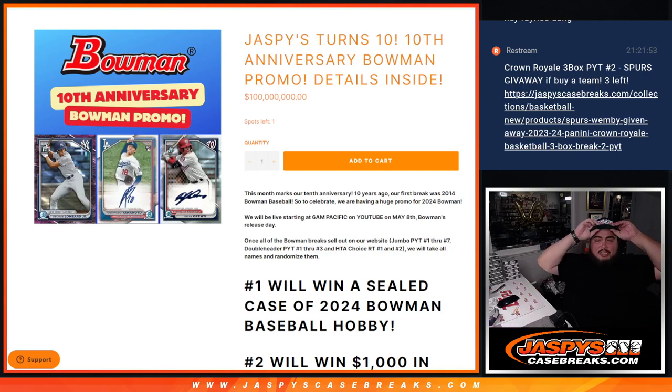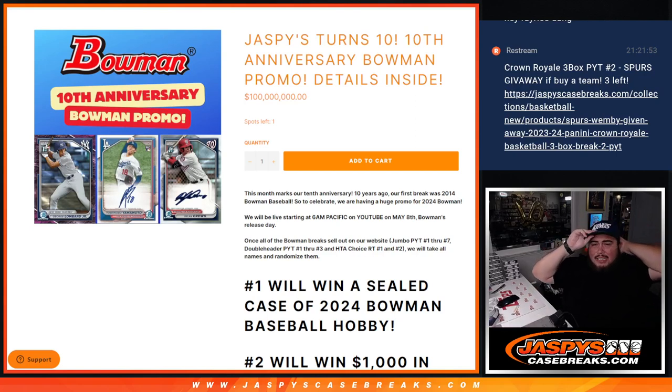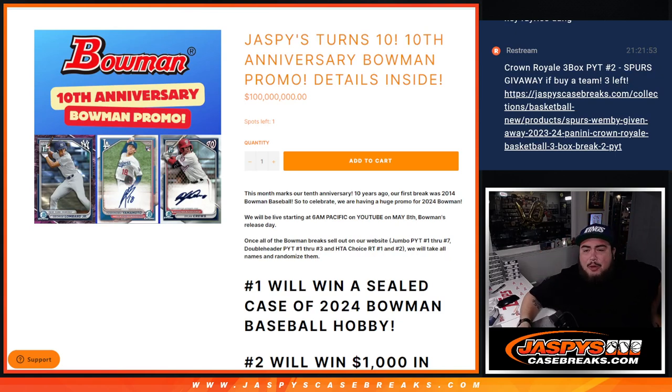What is up everybody? Jason here from JaspiesCaseBreaks.com guys. Thank you guys. We did it guys. Jaspies turns 10. 10th anniversary with this Bowman promo guys.